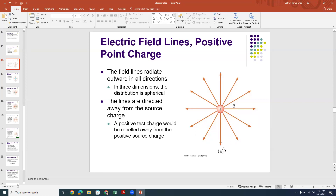That's actually consistent with our equation for the electric field due to a point charge: E = KQ/R², where R is the distance away from the charge. As R gets larger, your electric field gets smaller because it's inversely proportional to R.